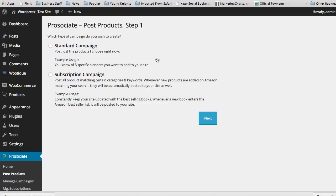It keeps you continually adding fresh content to your site and gets the latest and greatest new things to your site. The example on the page is to constantly keep your site updated with the best-selling books. Whenever a new book enters the Amazon best-seller list, it will be posted to your site, if that's how you set it up in the campaign.